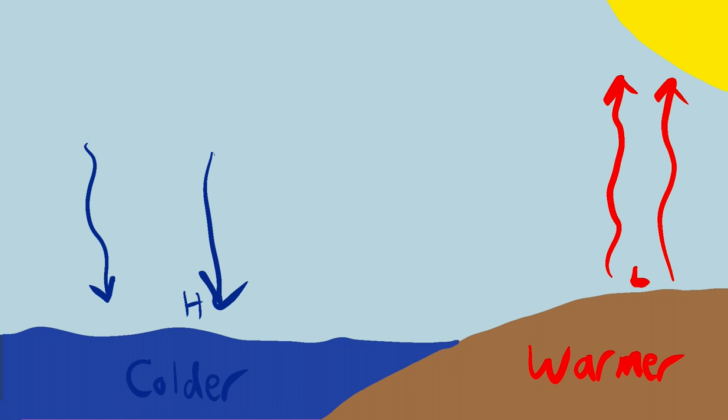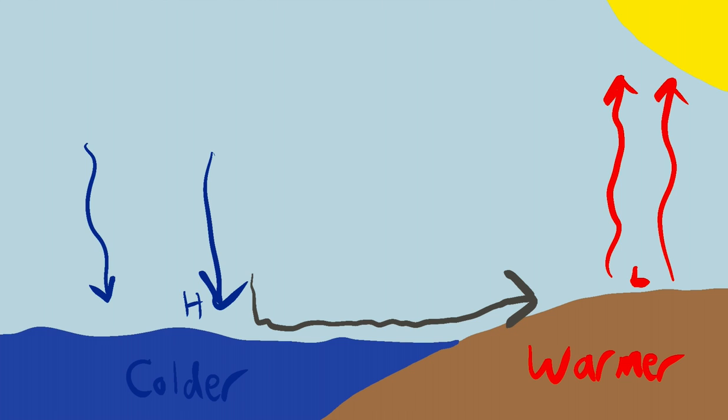Now the opposite is going to be happening over the water. So the water, you're going to get a little high pressure and you're actually going to see some air descending like that. Now you might be starting to see the beginnings of a circulation right here.